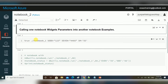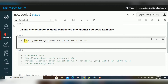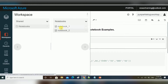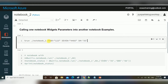There are two options we can use to call one notebook from another. The first one is using the percentage run command — you use %run followed by the full path of the notebook. Here you can see the notebook path: it starts with home, then the notebook one name. If you have any parameter widgets, you can pass them as well.